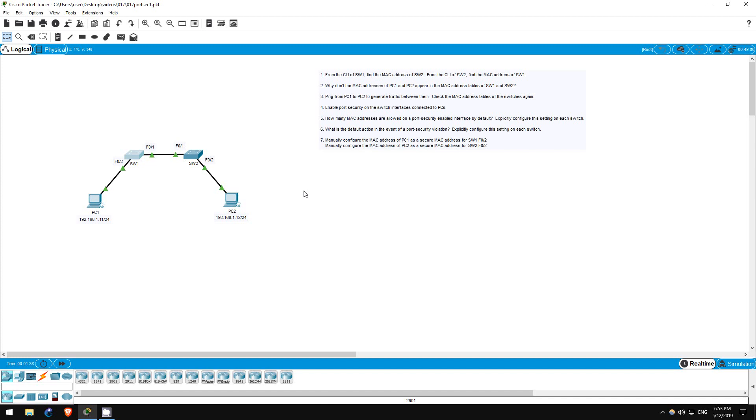Port security is a security function which can be configured on switch interfaces and controls which MAC addresses are allowed on which interfaces. MAC addresses are 48-bit addresses which are tied to the physical device such as a network interface card on a computer.